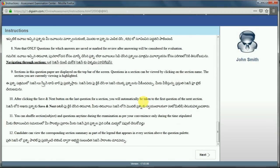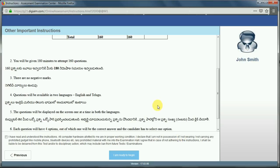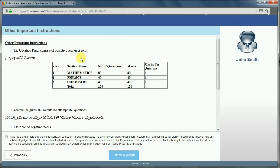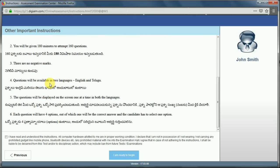Click on the next button, and you will be given the question paper contents. This question paper contains three parts: Mathematics, Physics, and Chemistry. Mathematics is going to have 80 marks and Physics and Chemistry each are going to have 40 marks. You will be given 180 minutes to attempt 160 questions. There are no negative marks and questions will be available in two languages, English and Telugu. Click on the checkbox before starting your test and click on 'I am ready to begin'.